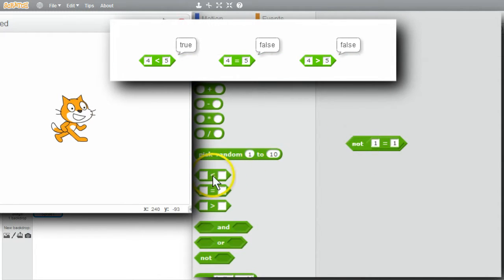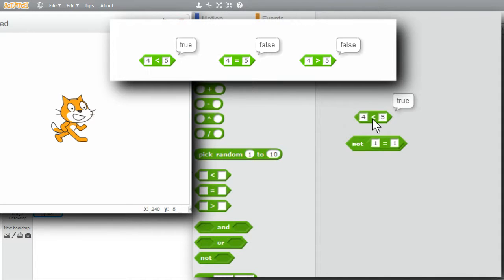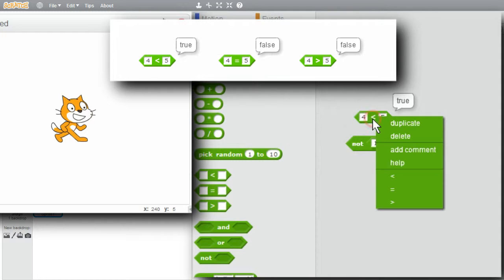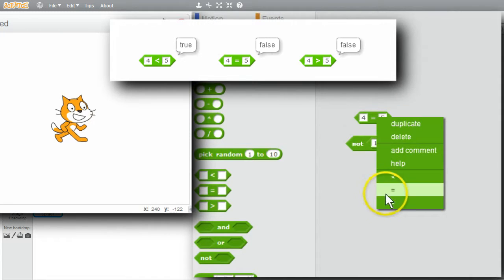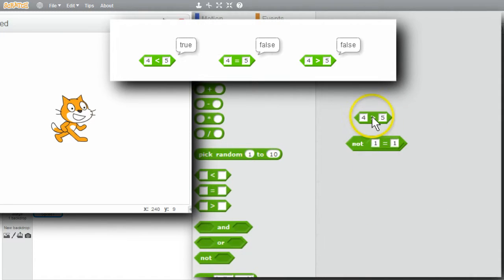I'll get the less than operator. Is 4 less than 5? True, 4 is less than 5. I'll change it to equals — 4 equal 5 is false. I'll change it to greater than — is 4 greater than 5? False.